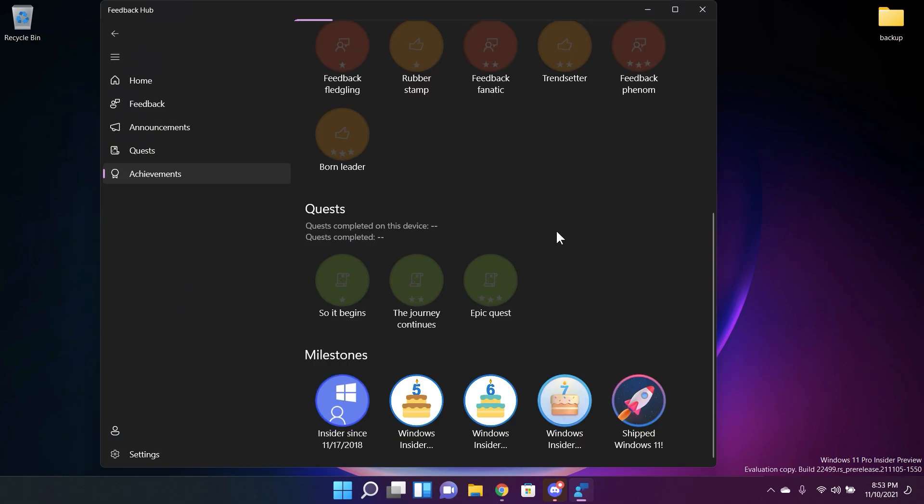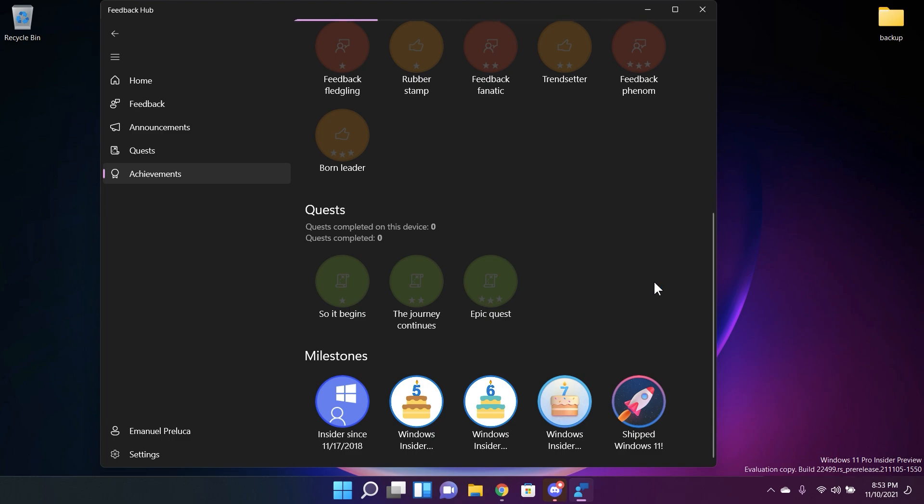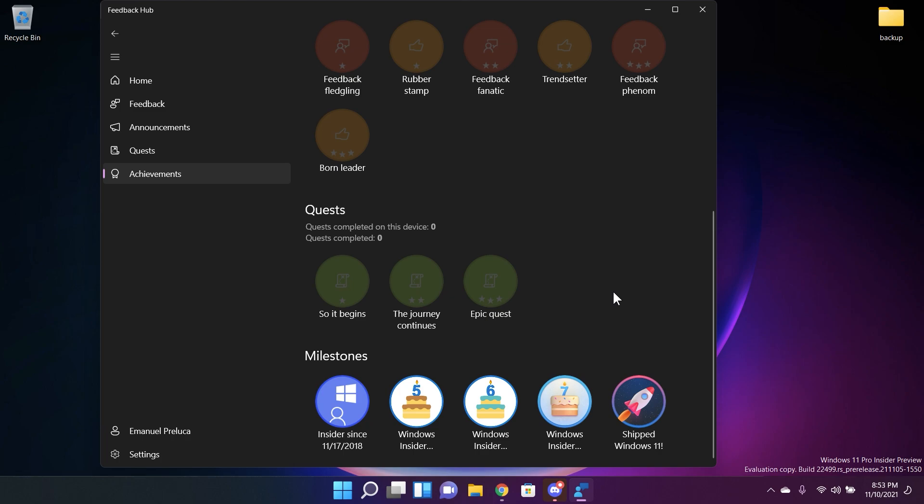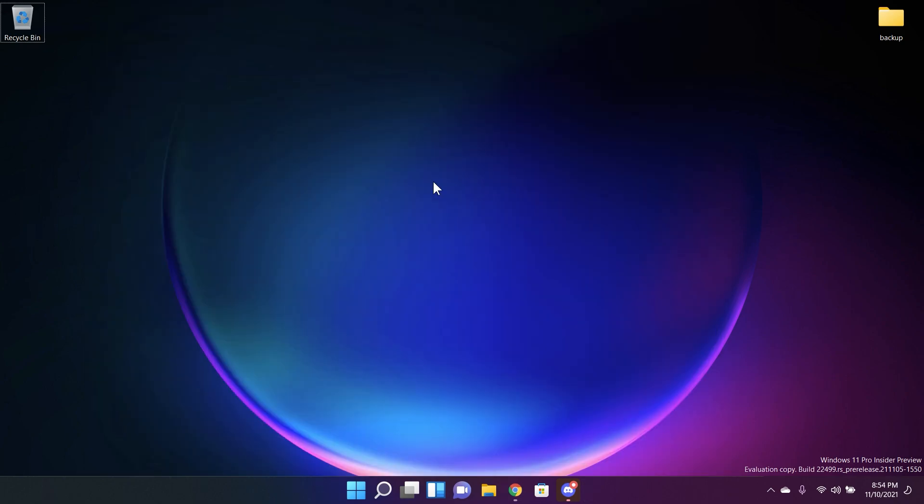In the feedback hub in the achievement section Microsoft started rolling out the shipped Windows 11 badge to Windows Insiders. This is a very small thing but we always love these new badges that Microsoft rolls out to us in the feedback hub.